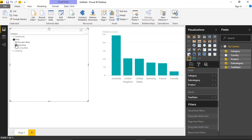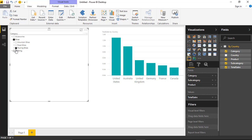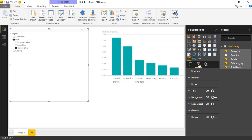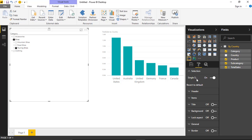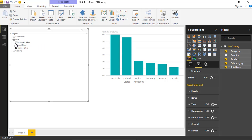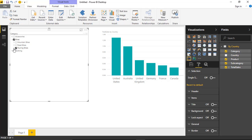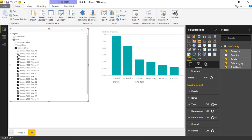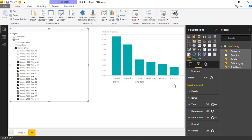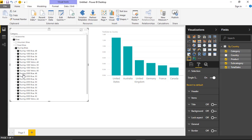One thing you'll notice is that items are not multi-selectable by default. But you can turn on multi-select by going to the format paintbrush. Underneath the Selection area, you can turn off Single Select — and if you turn off Single Select, you can now multi-select values. So you can do a comparison, say selecting just a couple of touring bikes, and visualize those. I'll go ahead and leave single select on for this example.